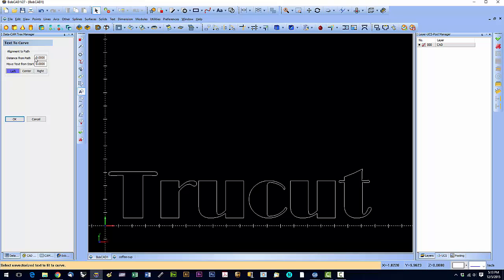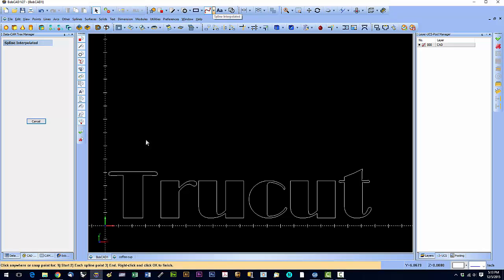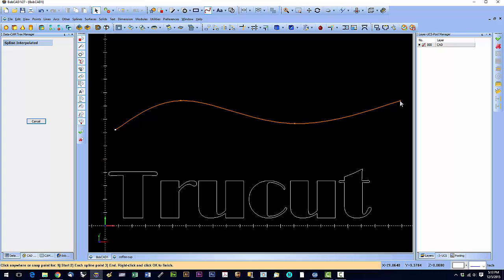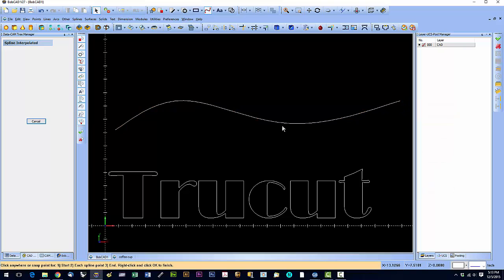We have distance from path. So what we're going to do is, let's draw a curve first. We're going to use the spline interpolated tool. And we'll draw a curve like that. Right click, say okay.